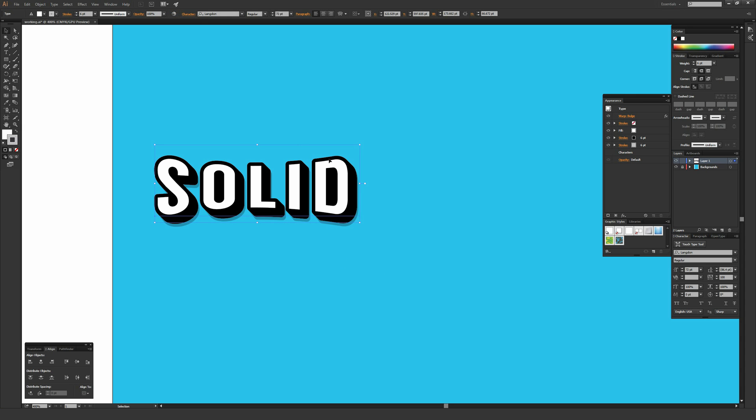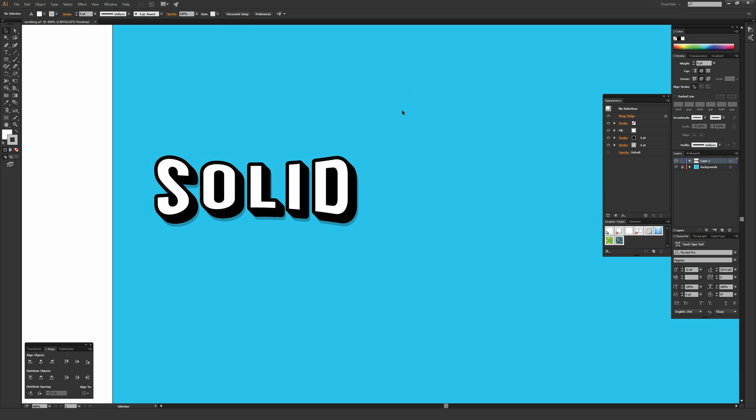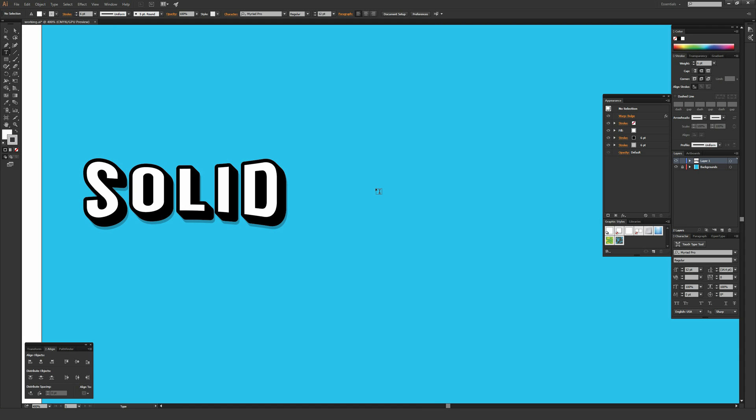The font I'm using for this is called Langdon and it's a free font. Below the video, there'll be a description where I will link this font to download. Feel free to download that font before you get started so you can match what I'm doing exactly. Or you can use your own font or even apply this to simple illustrations and silhouettes.